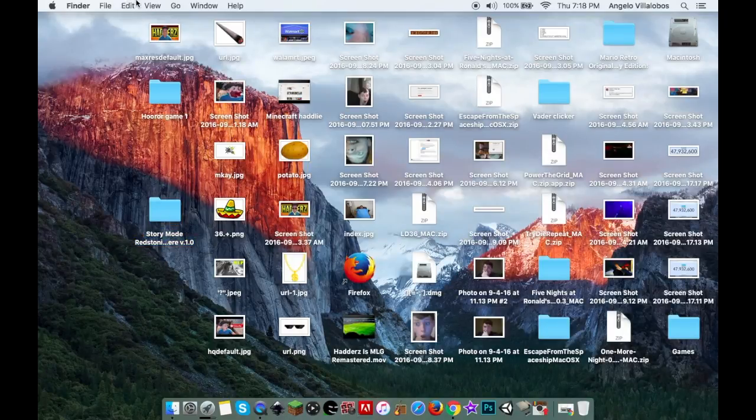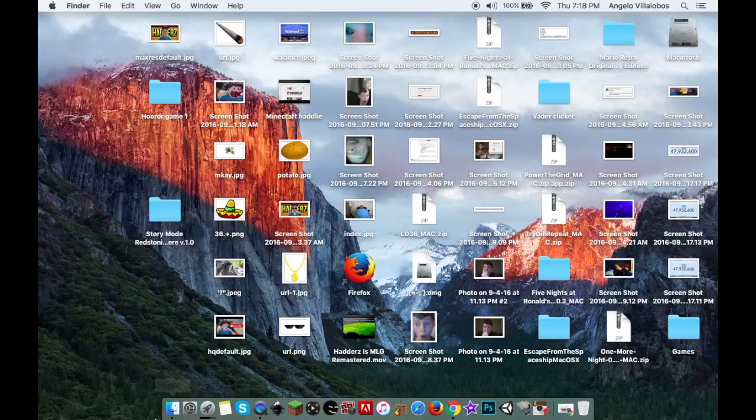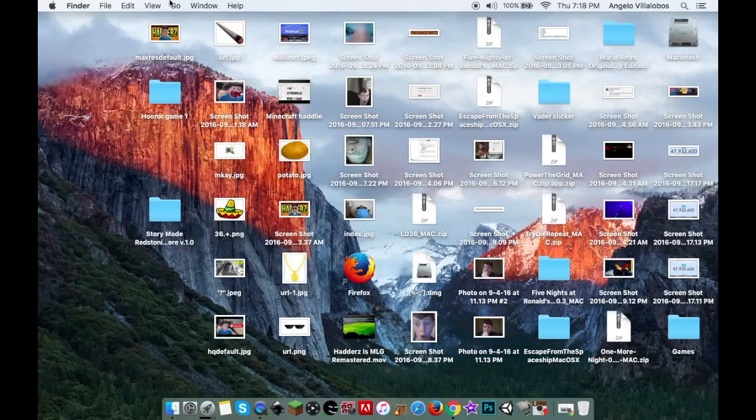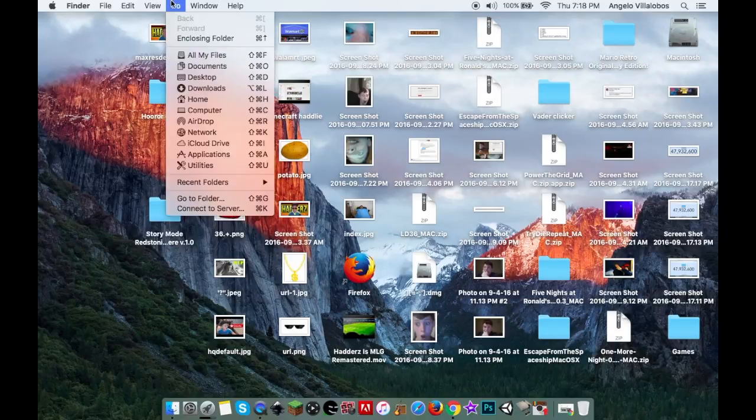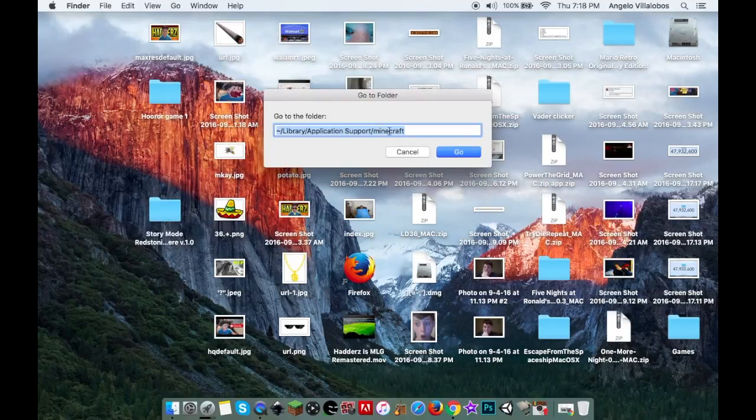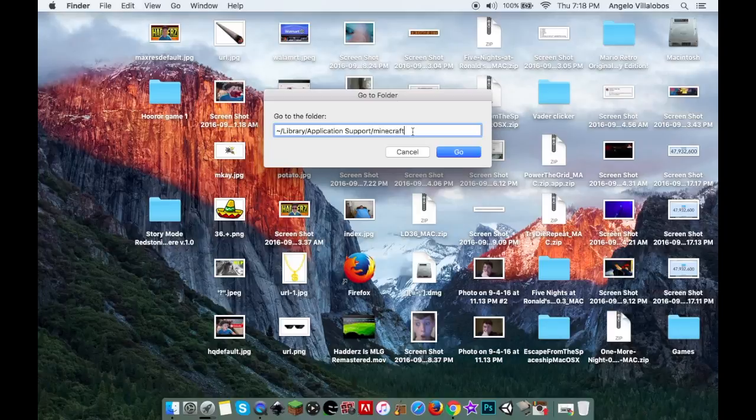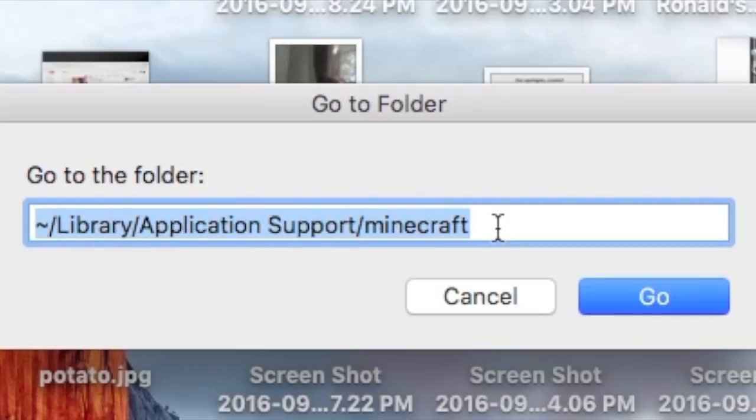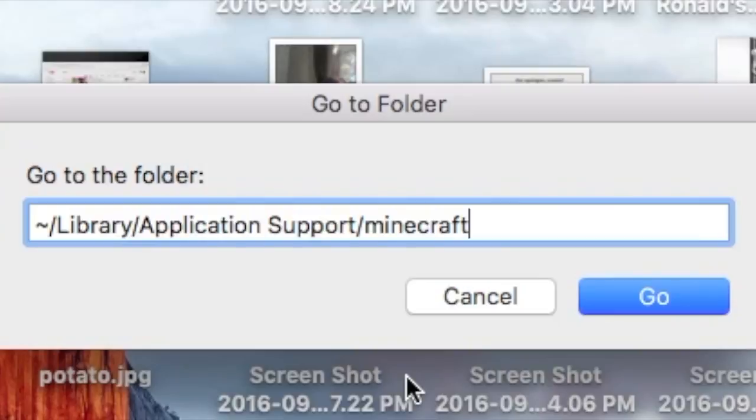Next, you want to go to Finder. Click on Finder, go to the top and press Go, then Go to Folder. You're going to have to put in this code path.